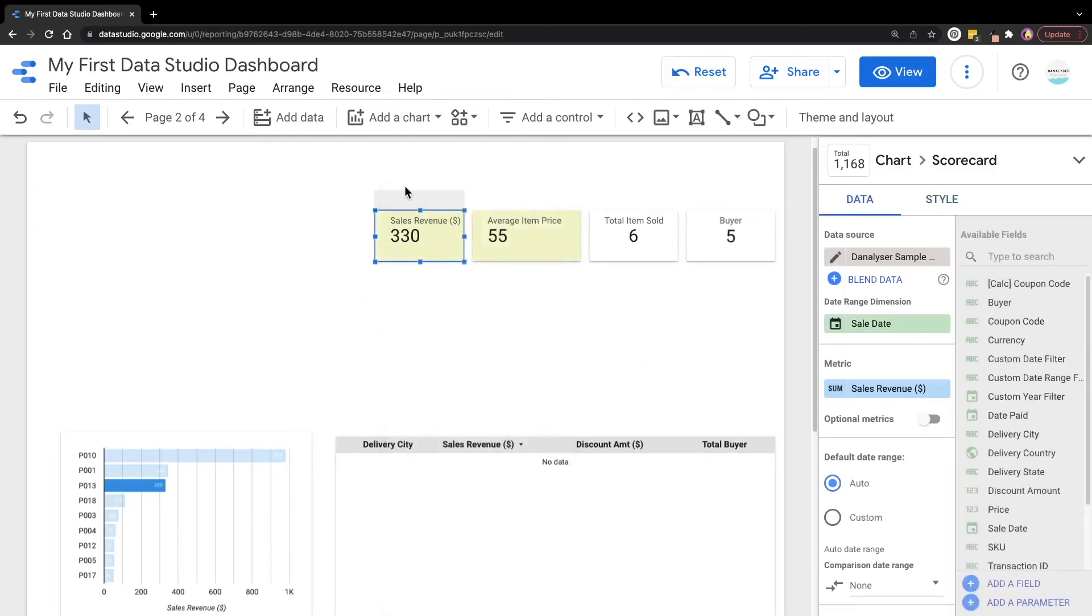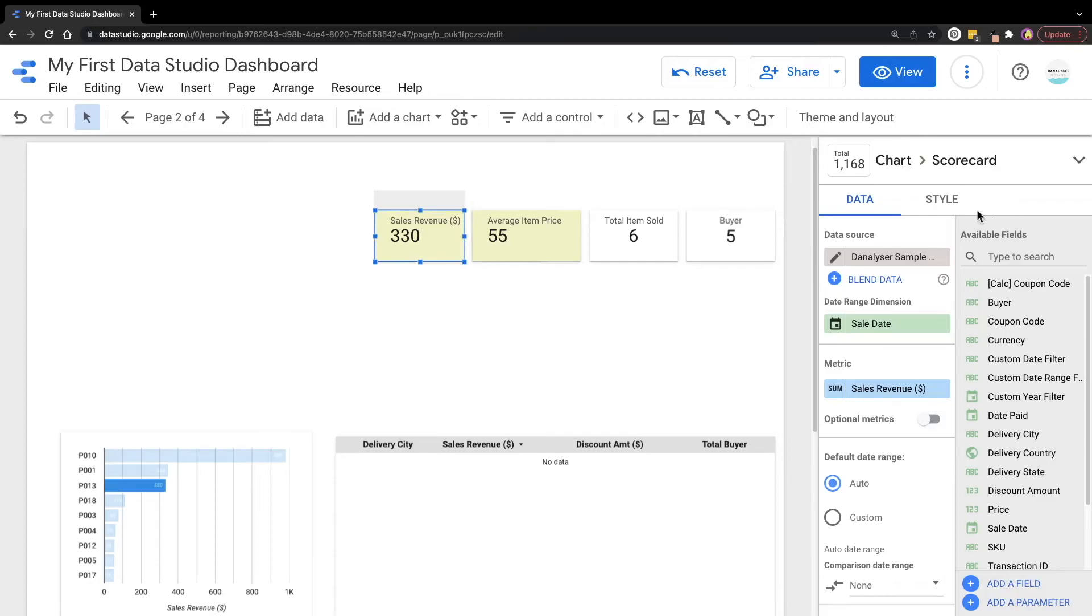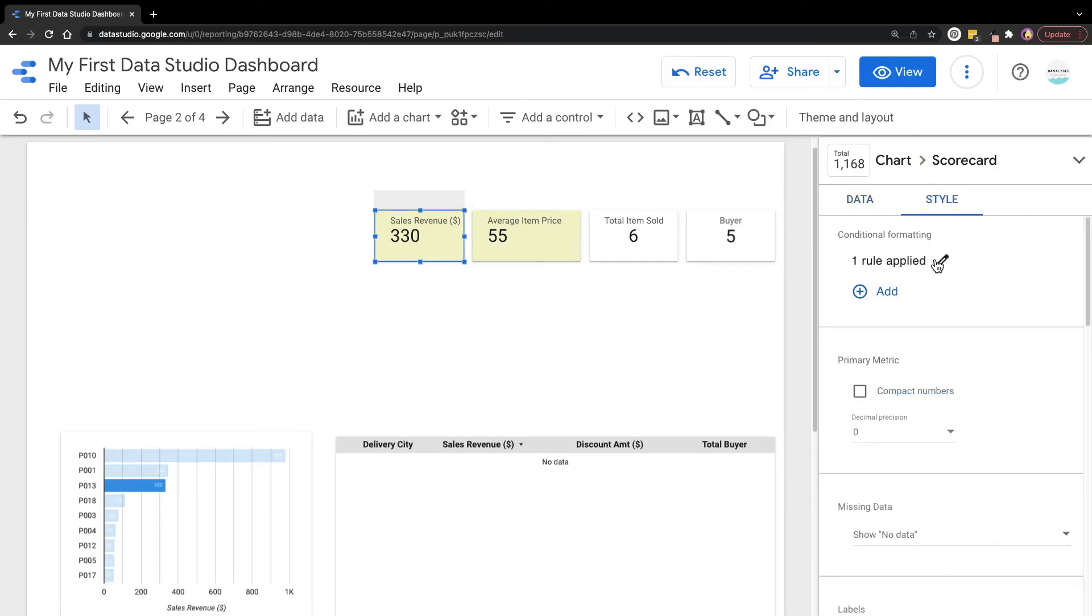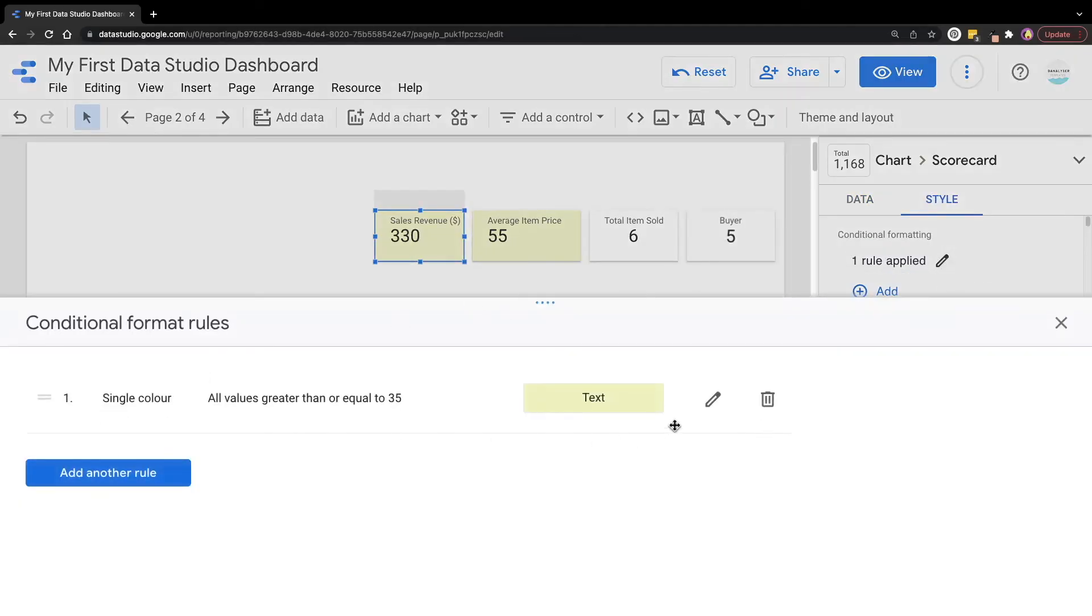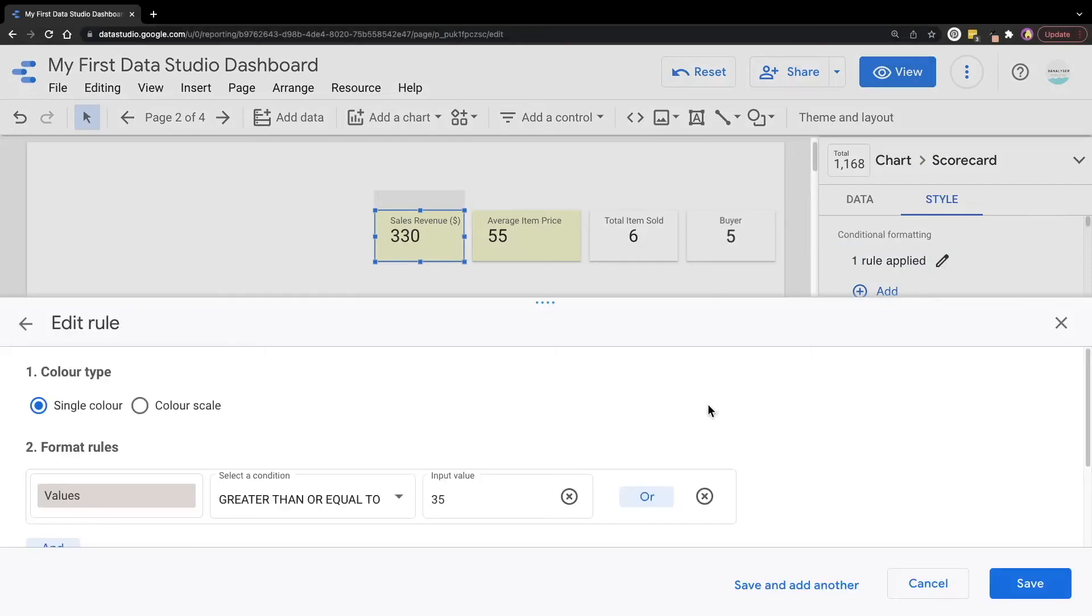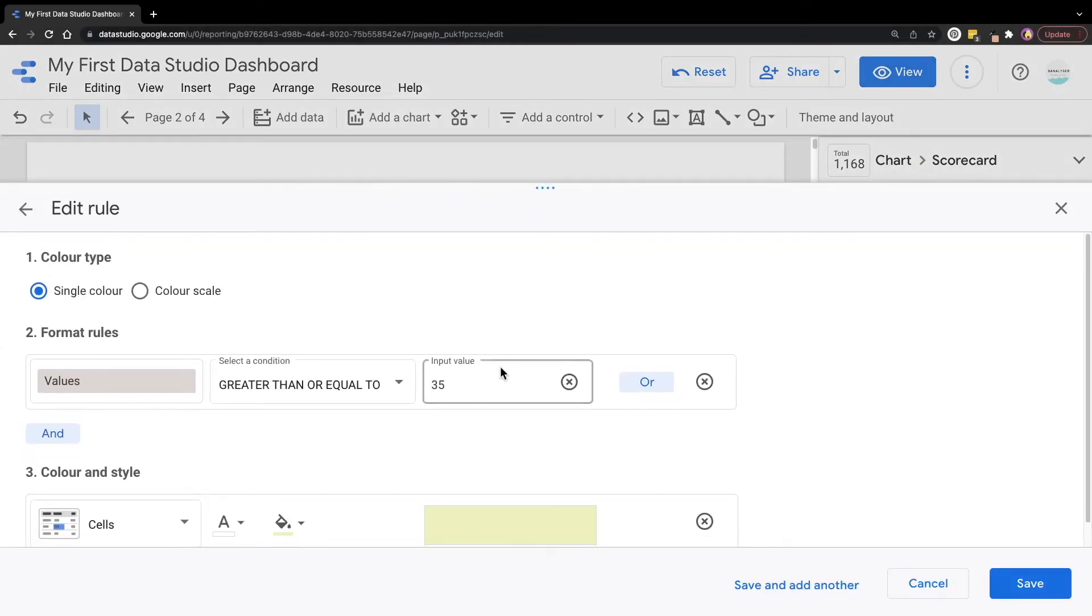So now this scorecard will be colored in green as well. So if you want to change the threshold, you can always go to the style and edit it. Here you can change the value to maybe 300.